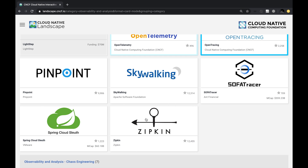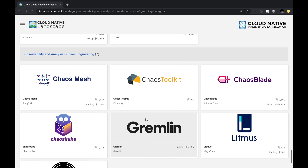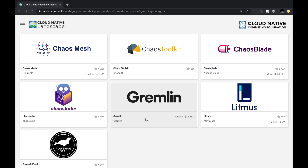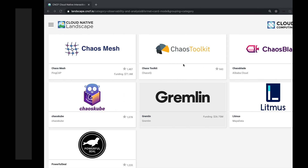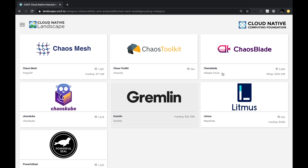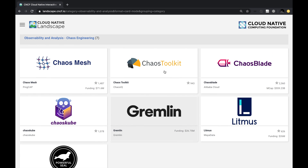Finally, for chaos engineering experiments it's a pretty new area and there are very few tools right now. Gremlin is a company which came out of Netflix. Litmus is another product. There are a lot of other open-source projects out there but nothing in CNCF incubation yet. I'll definitely want to try one of these products in the future — do let me know if you're interested in any one of them and I can give it a try.